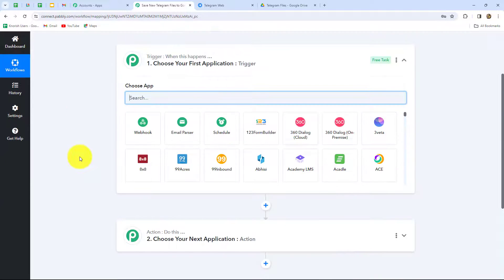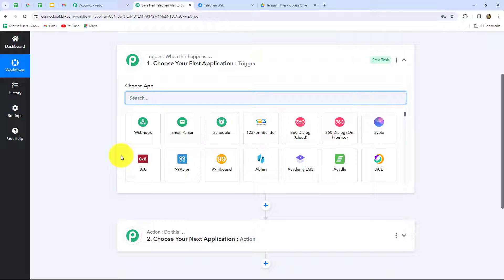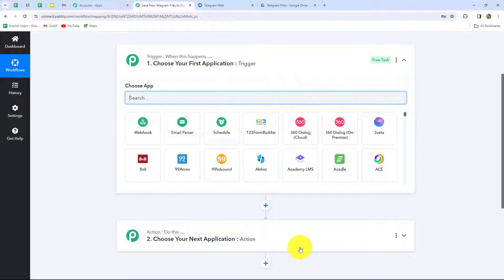Two windows are now open in front of us: trigger and action. Pabbly Connect works on these two principles, which are the main building blocks on which the entire automation runs. The trigger says 'when this happens' and the action says 'do this' — meaning the action is the response to our trigger. We can have only one trigger in any workflow but we can have multiple actions. When the trigger happens — that is, when the file is received on Telegram — only then is it uploaded in a specific folder of Google Drive, otherwise not.